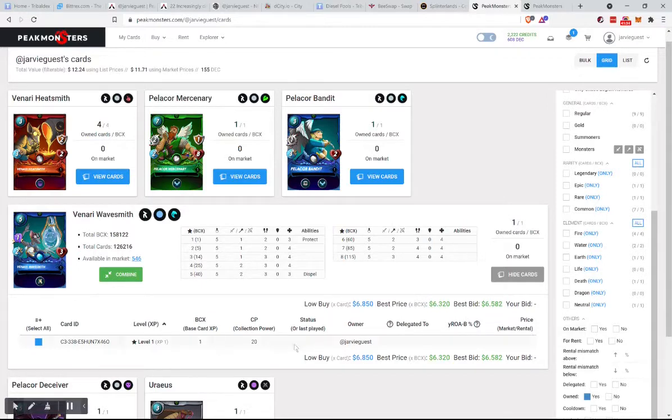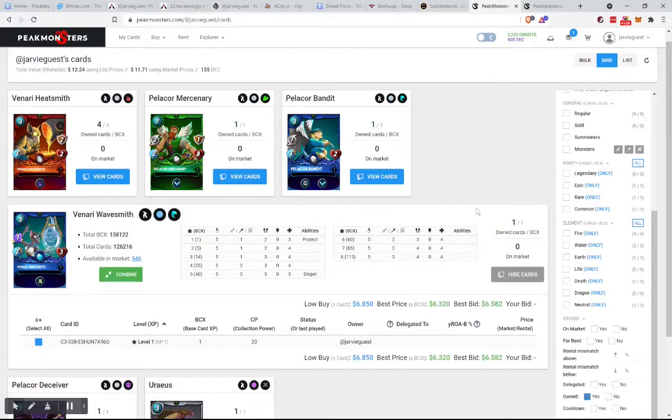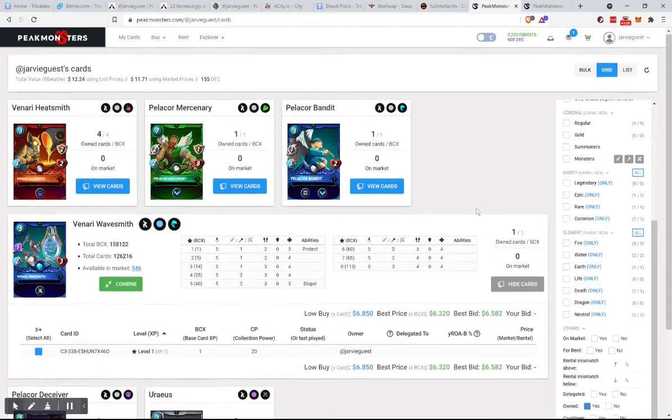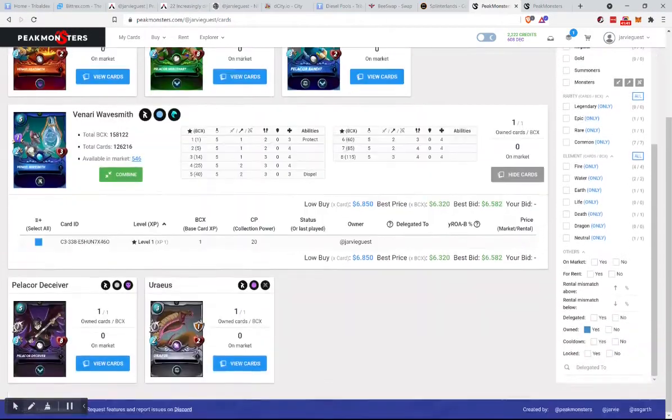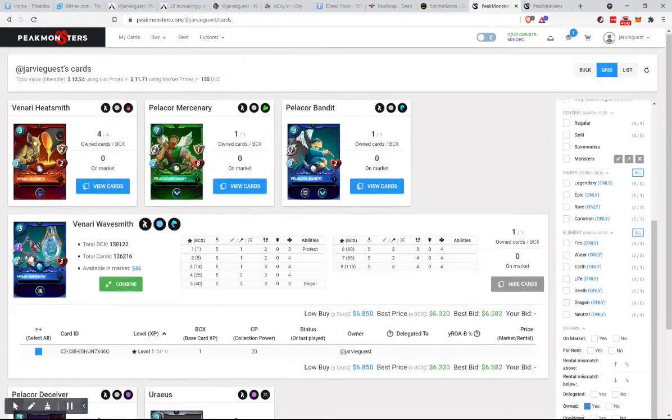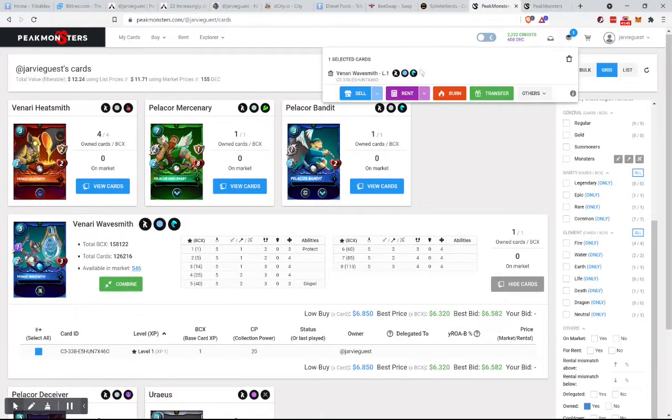Someone is willing to pay six dollars and 58 cents for it right here right now. We should have sold that one. But we are going to rent it. Don't stop me now, I'm having a good time.